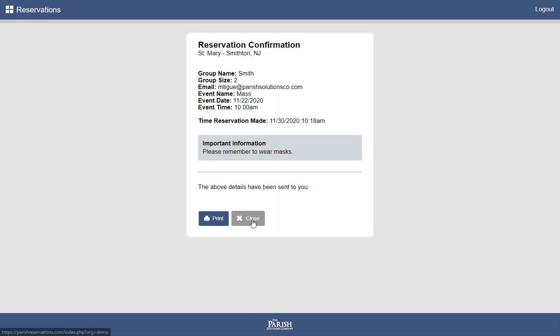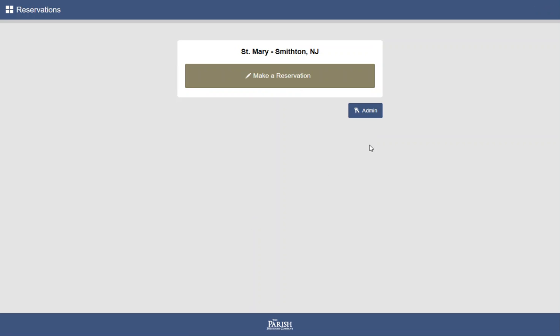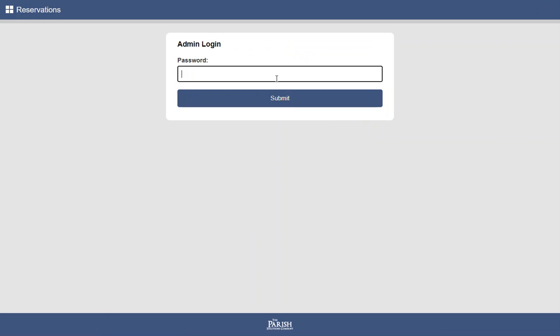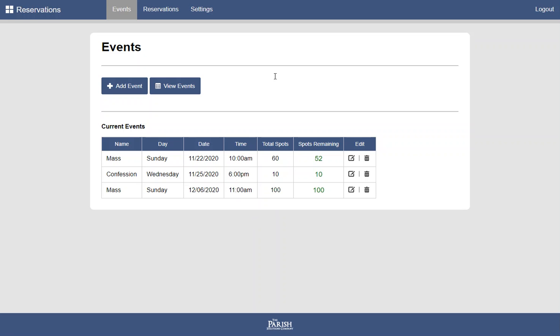Alright, let's take a look and see what it looks like for the admin. We'll log in here as the admin. Here we have a list of the events, and we can see the total spots in the event as well as the remaining spots. With each submission,